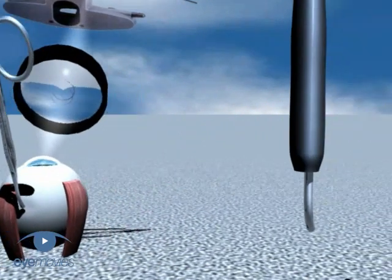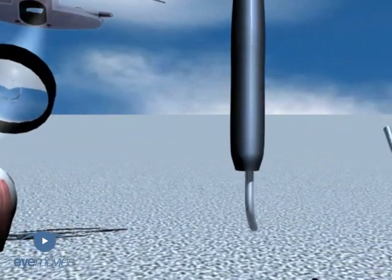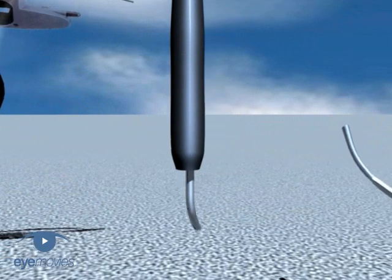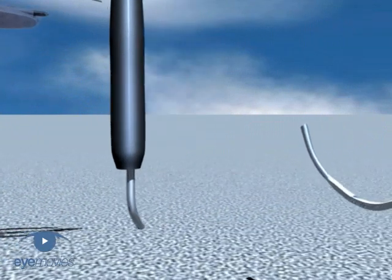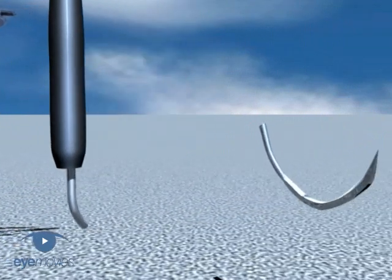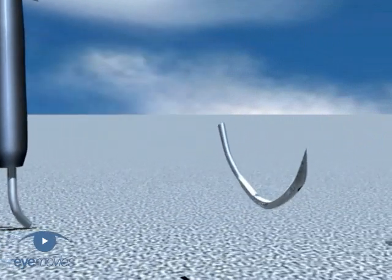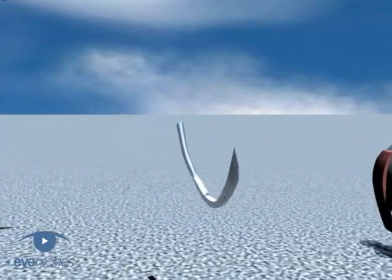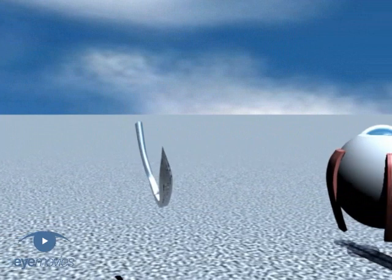Next, perform cryotherapy while your view is still good. Next, preplace the scleral sutures while the eye is still firm.